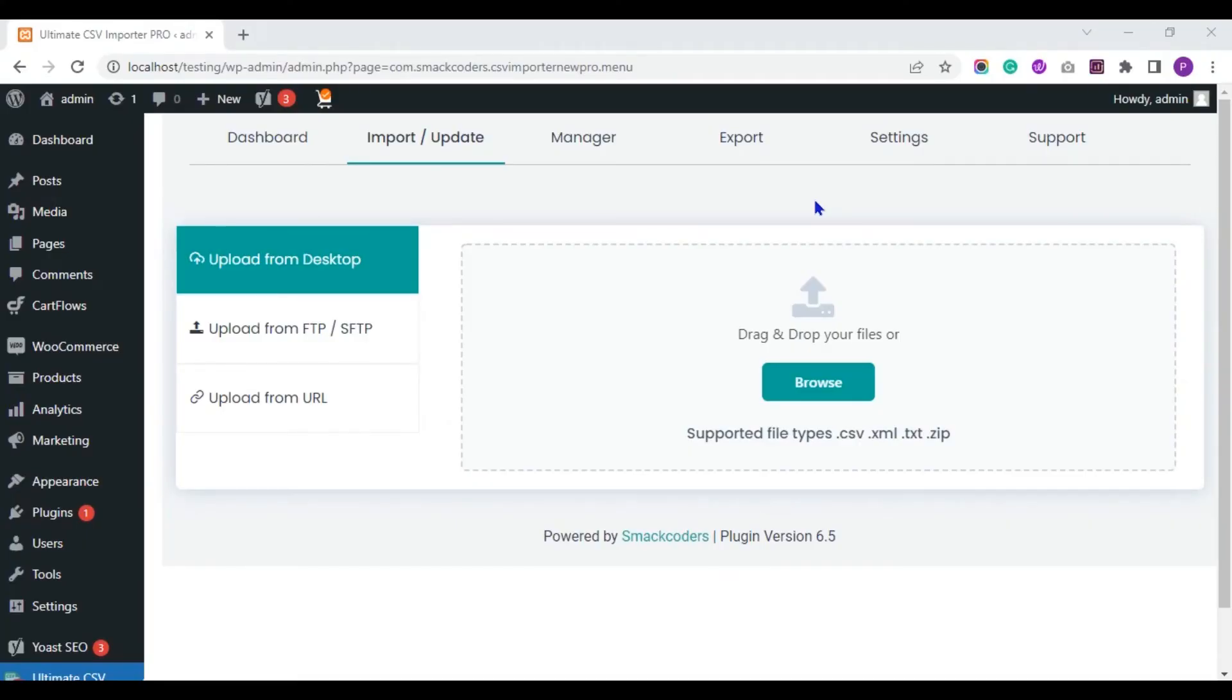Hi, in this tutorial, I will show you how to import Yoast SEO fields data to WordPress post.